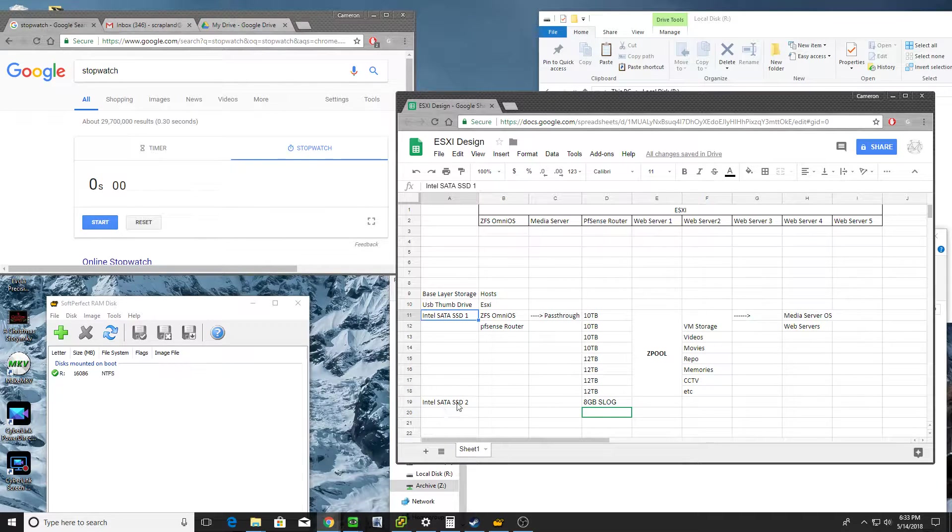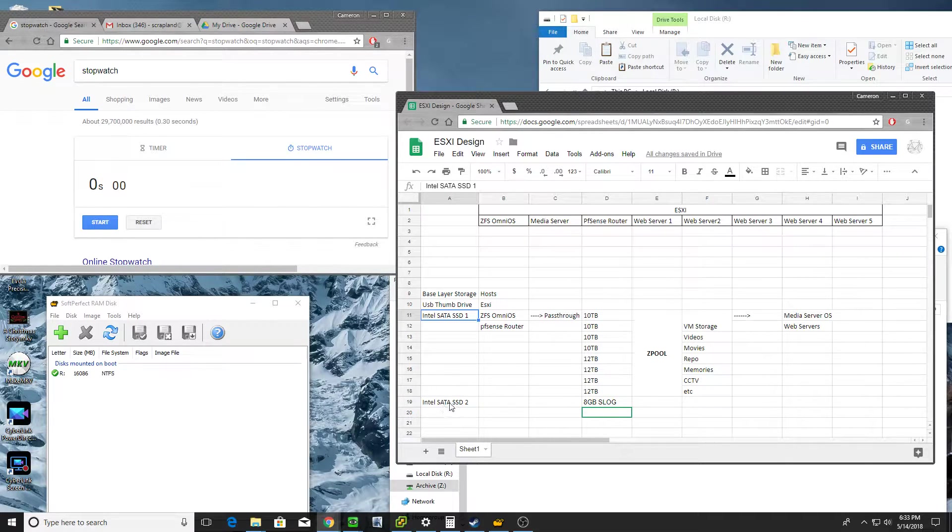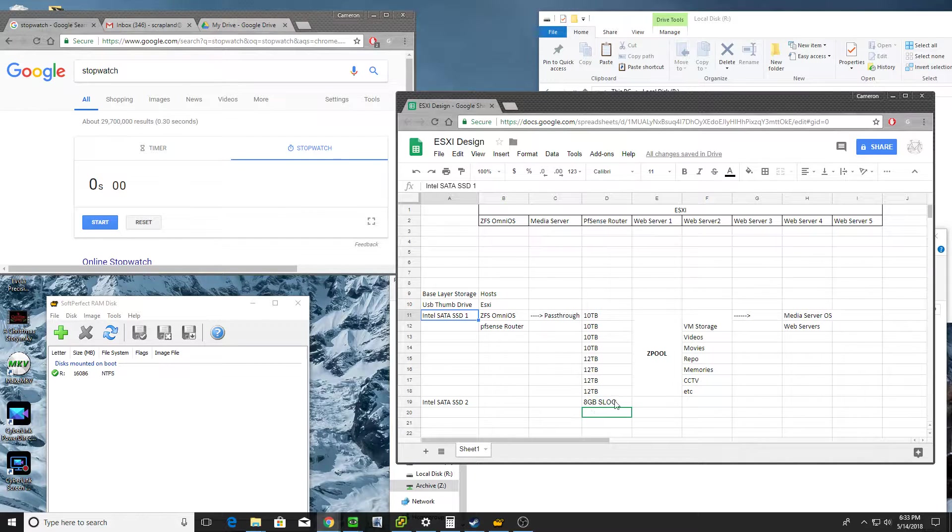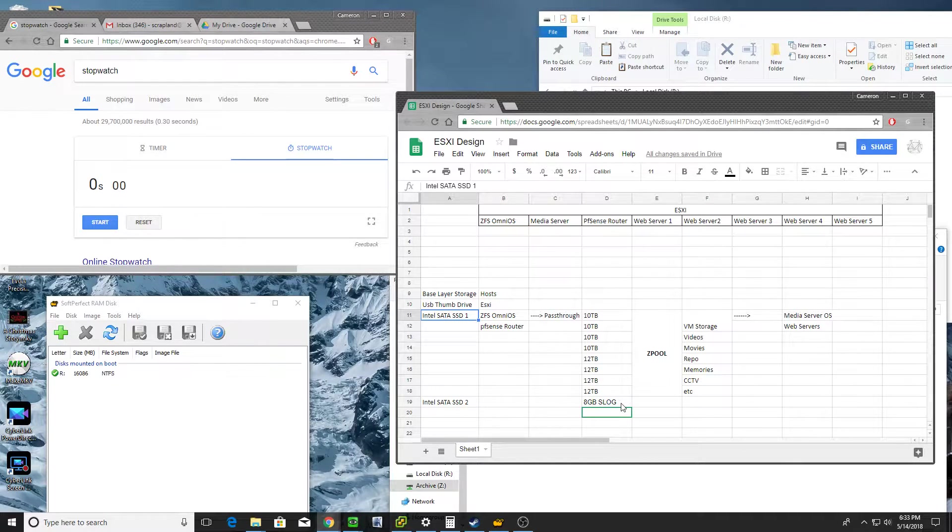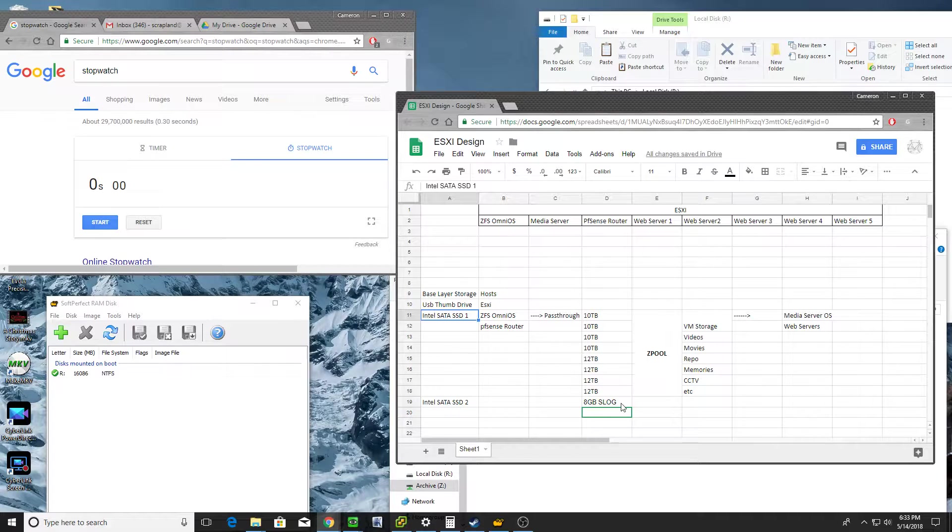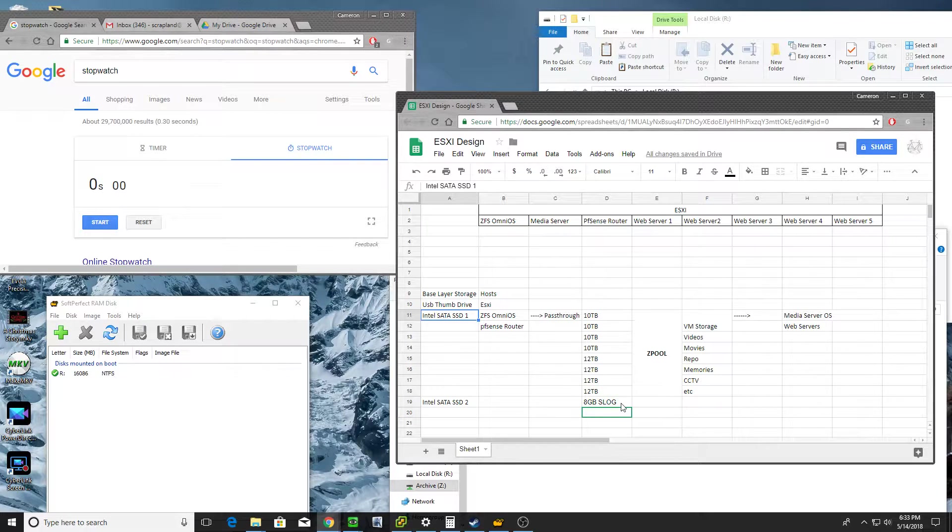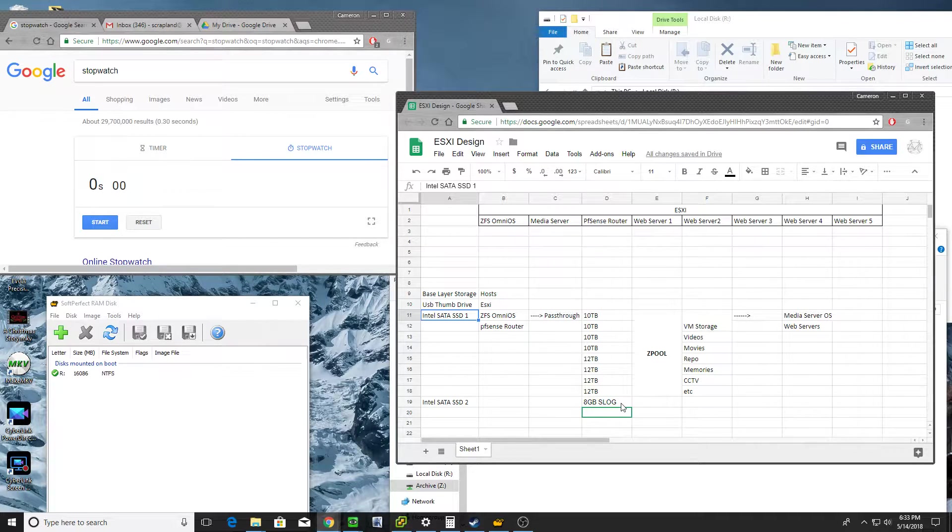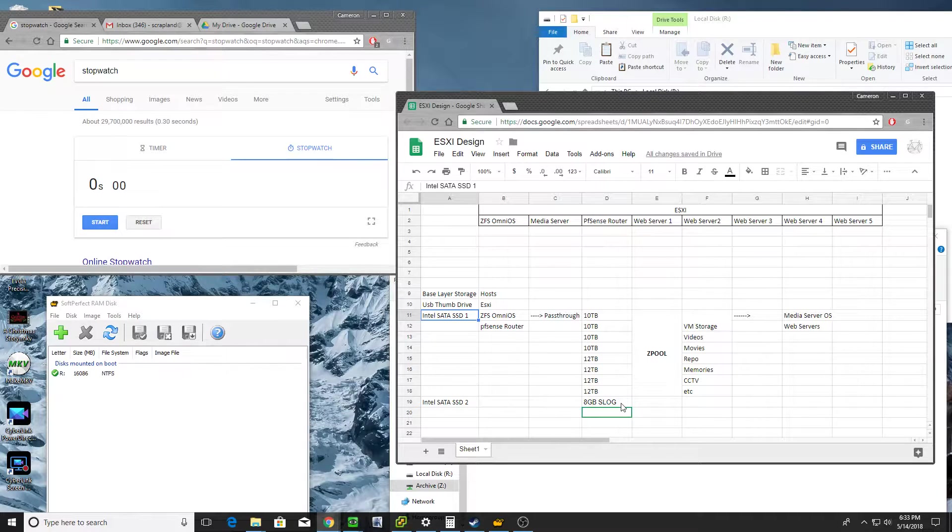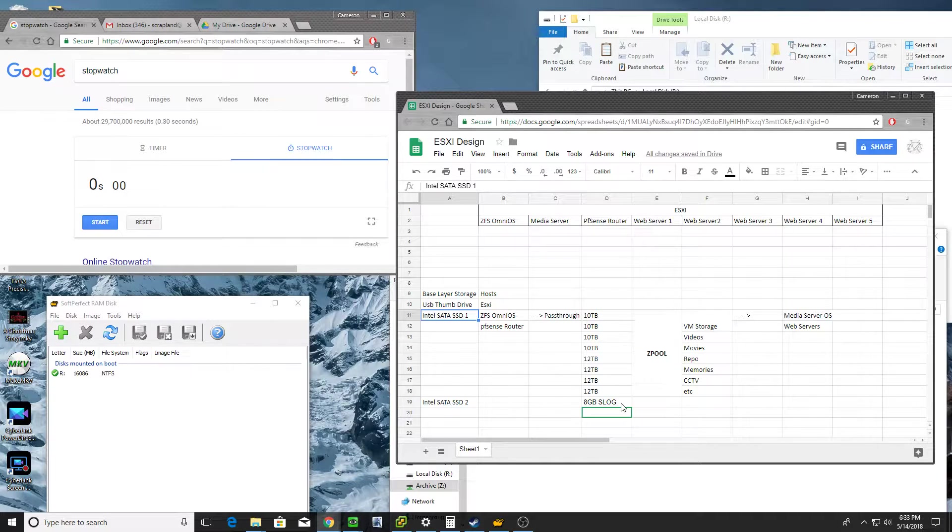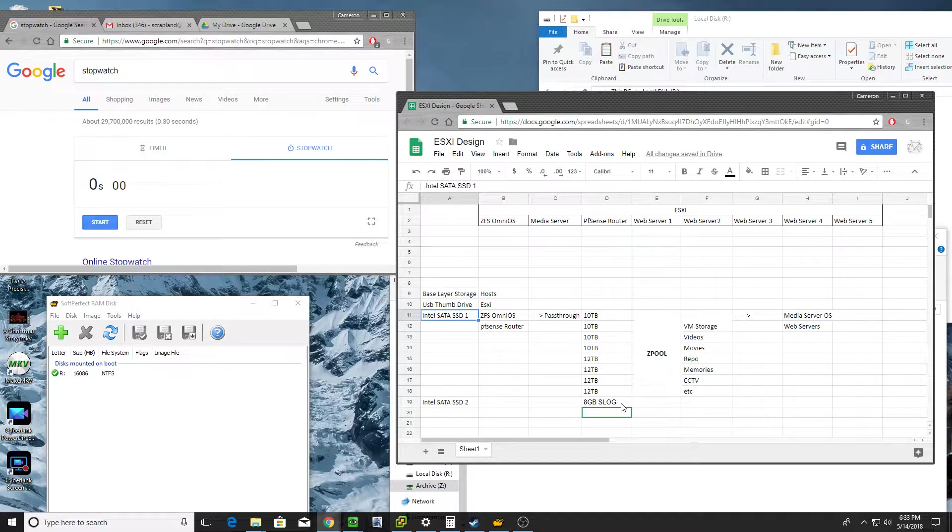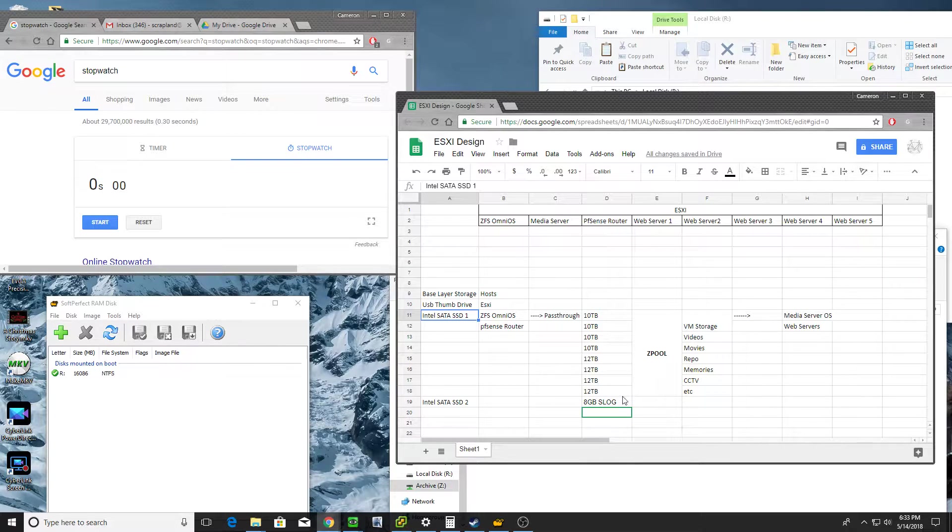Now, right now I've configured a second Intel SATA SSD as the slog device, got an eight gigabyte slog device on there, which is helping things move along quicker. When I had zero slog device, I really noticed some issues with the VMs. They really could slow down and kind of almost stutter. There's just too much IO going on for it to keep up with.